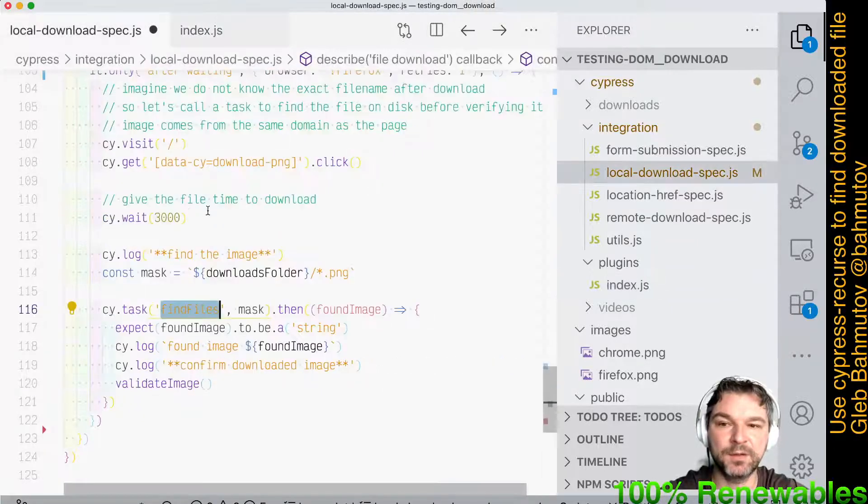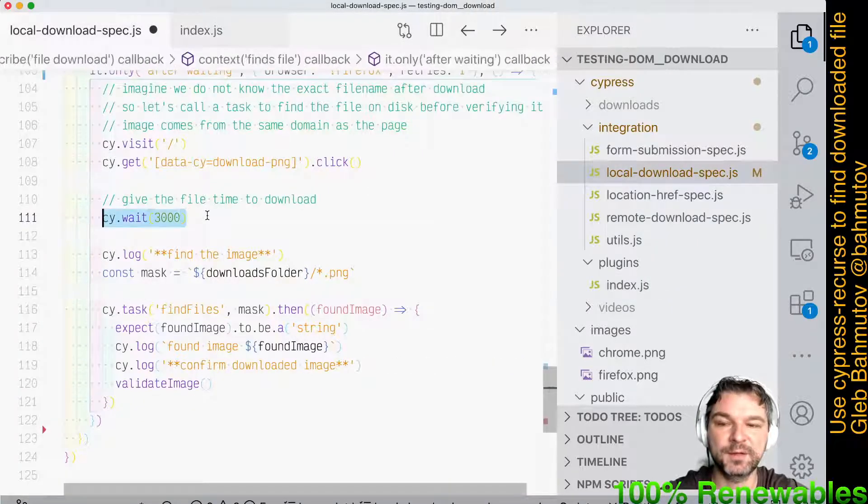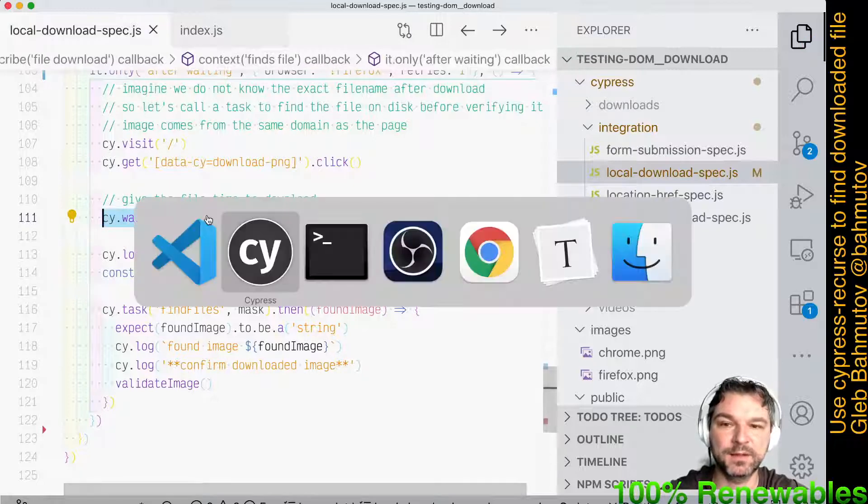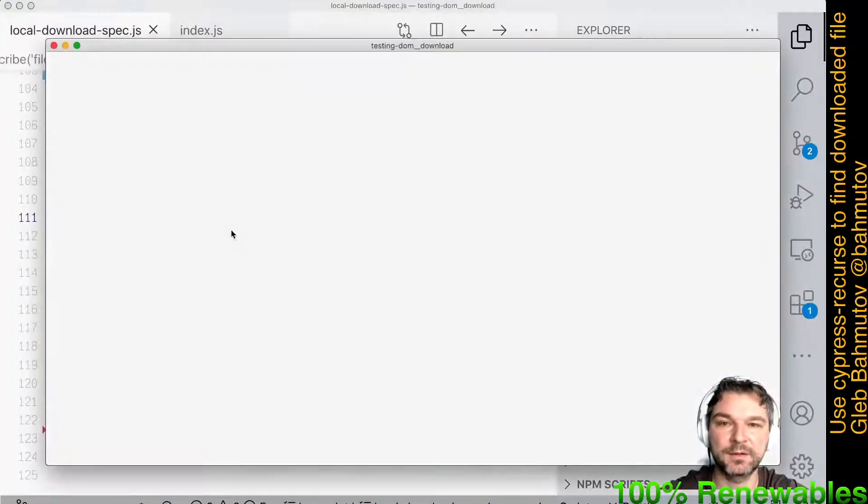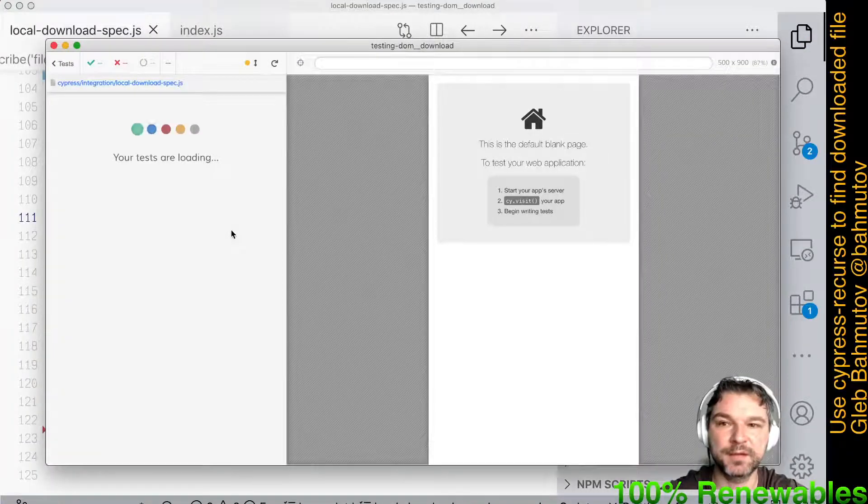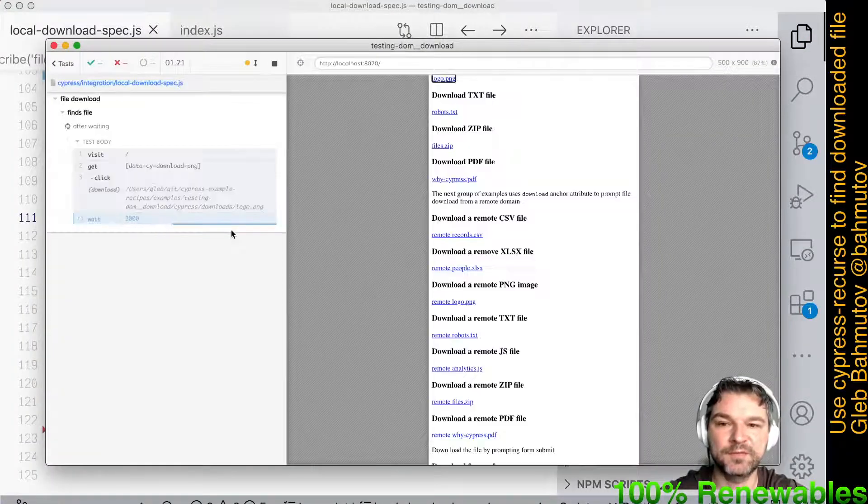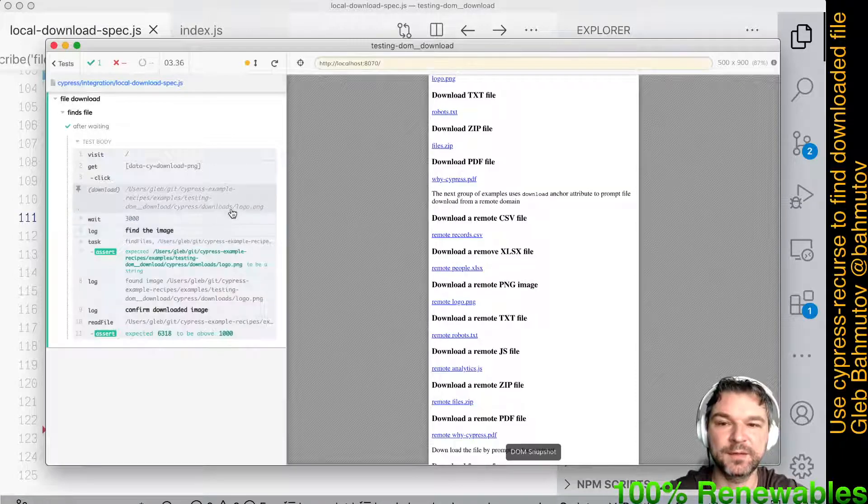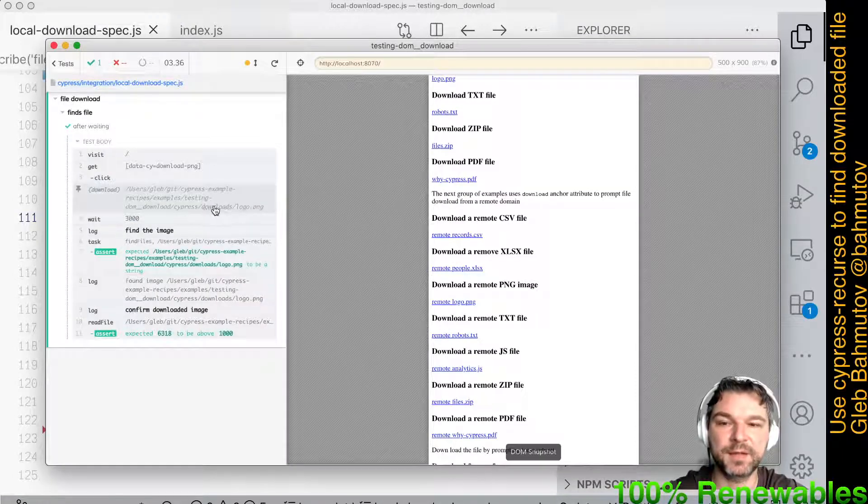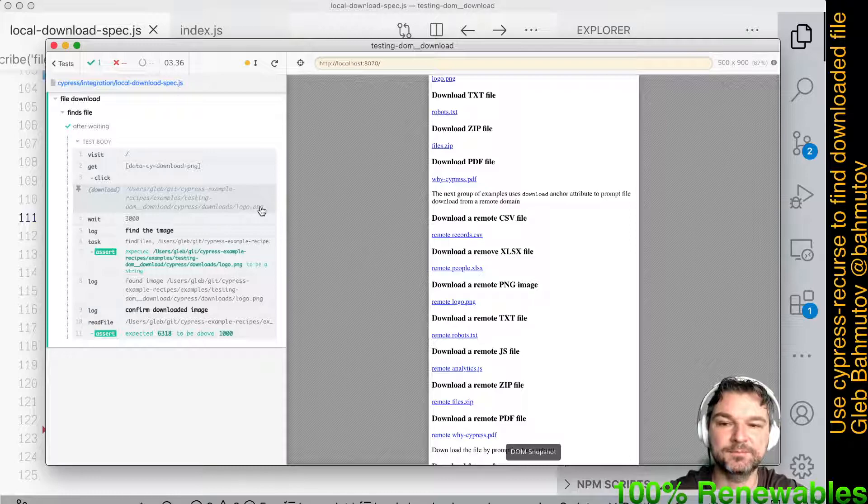So I want to avoid this hard-coded wait. Let's see how it runs right now. Local download spec. Wait three seconds. We can see that it downloaded the Cypress downloads logo.